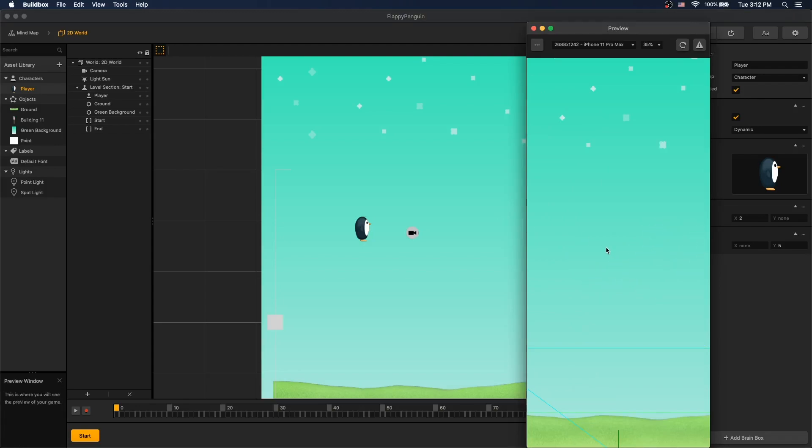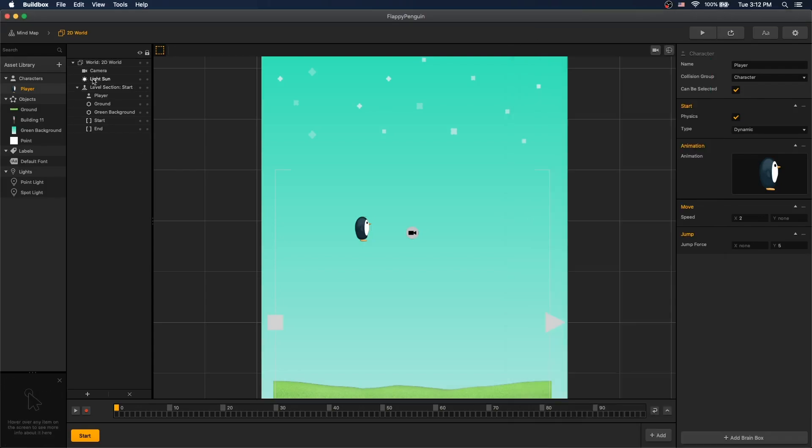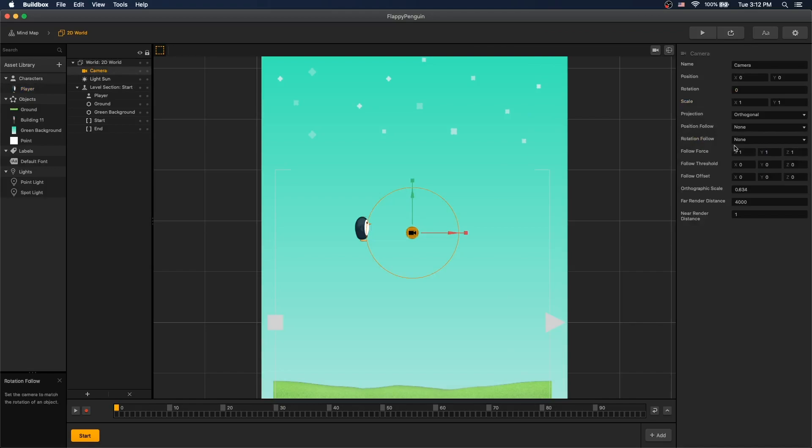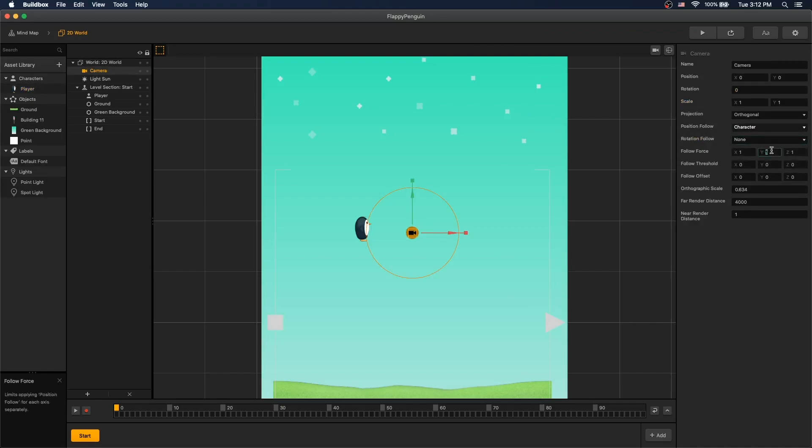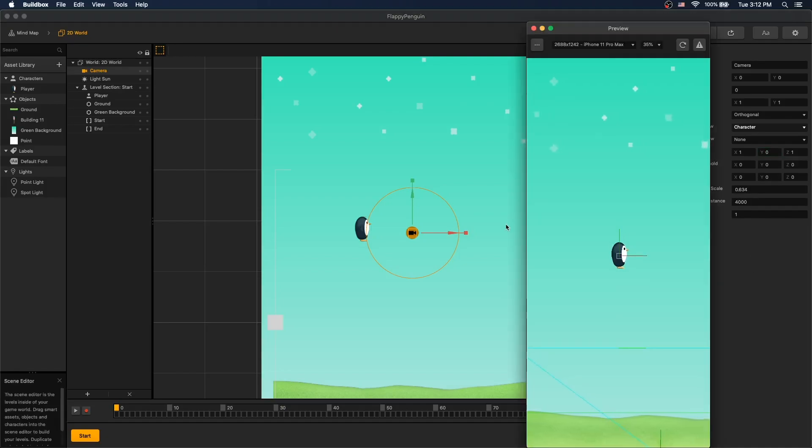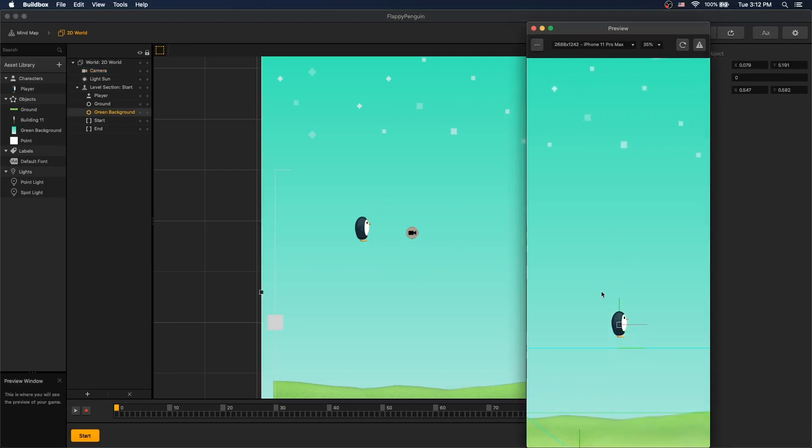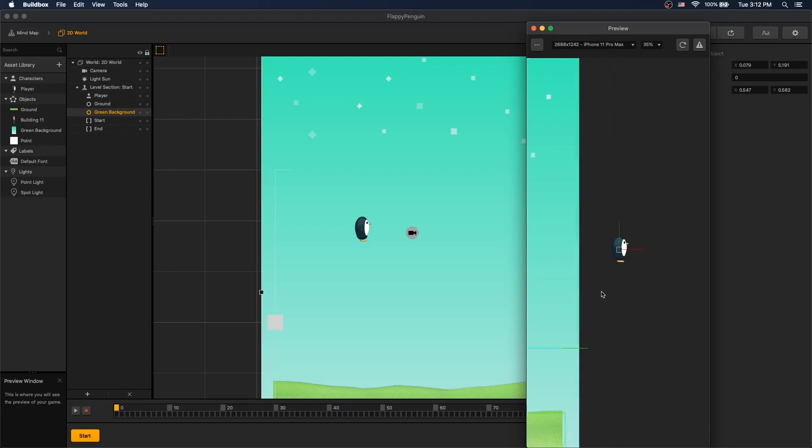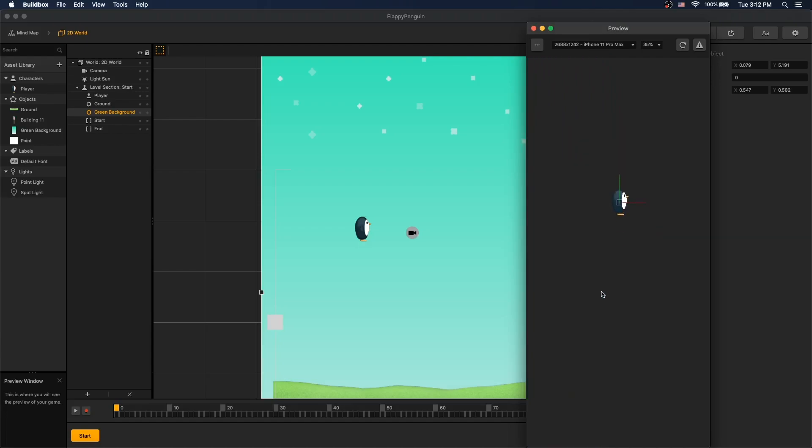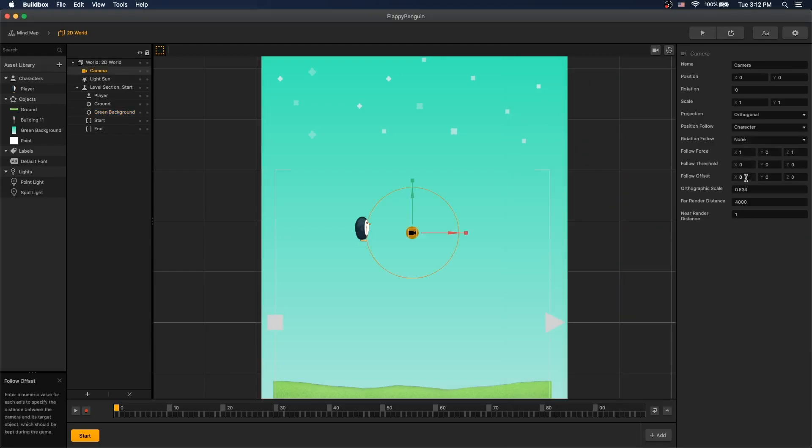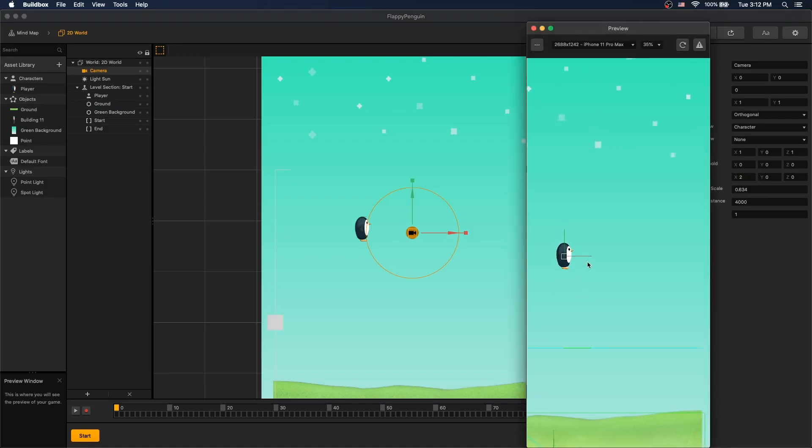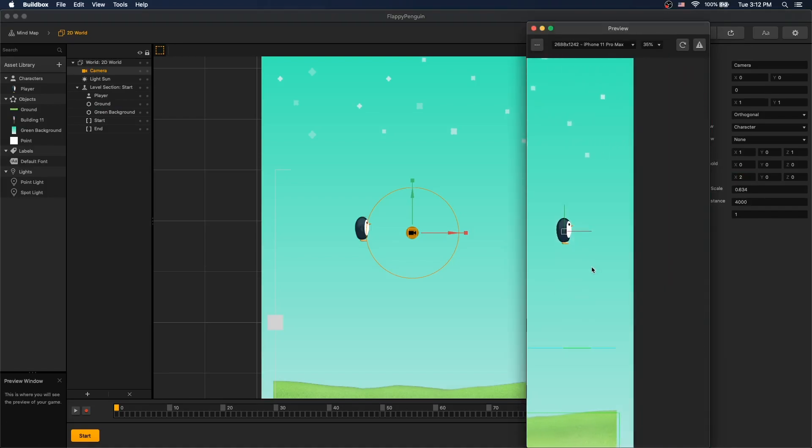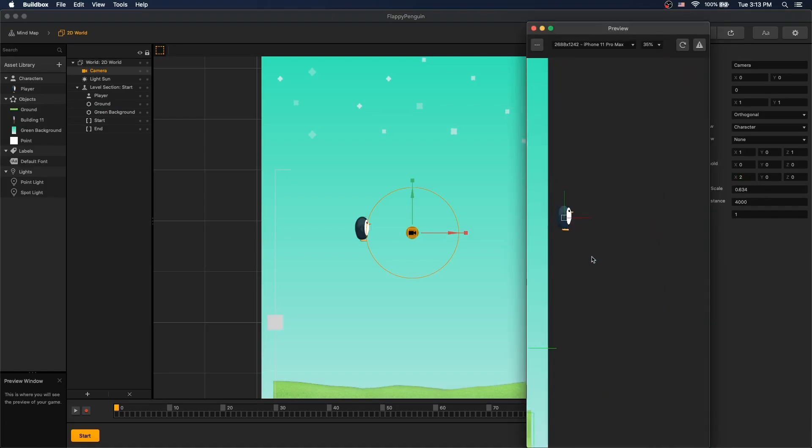Now we have the character jumping. The camera's not following the character. So let's go to camera and go to position follow and set to character. And we want to set follow force to 0 at y-axis. Let's play. And now the camera follows the character. And we go off to nowhere. So let's add a follow offset of 2 so the character will be towards the left of the screen.